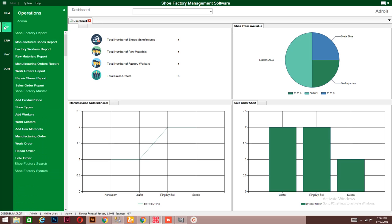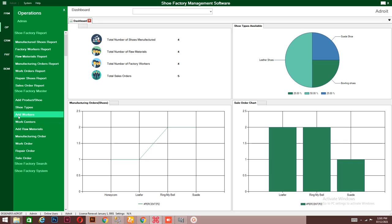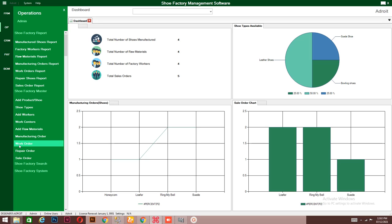We also have Operations. Operations helps you to put in data or quality data of the products you have — how you add a product, the inventory, the shoe types that you manufacture. You also have how to enter your workers' details, your raw materials, your work materials, the manufacturing orders that come in, the work orders, the repair orders, and the sale orders. All these are available for you to input into the system.